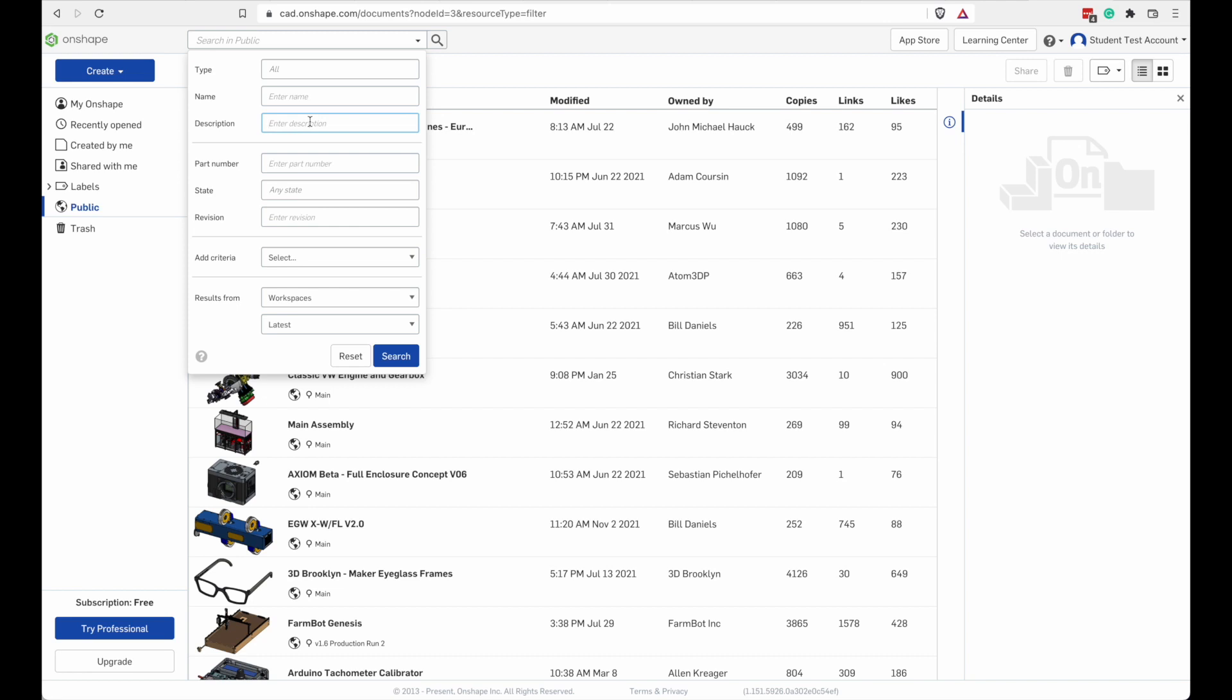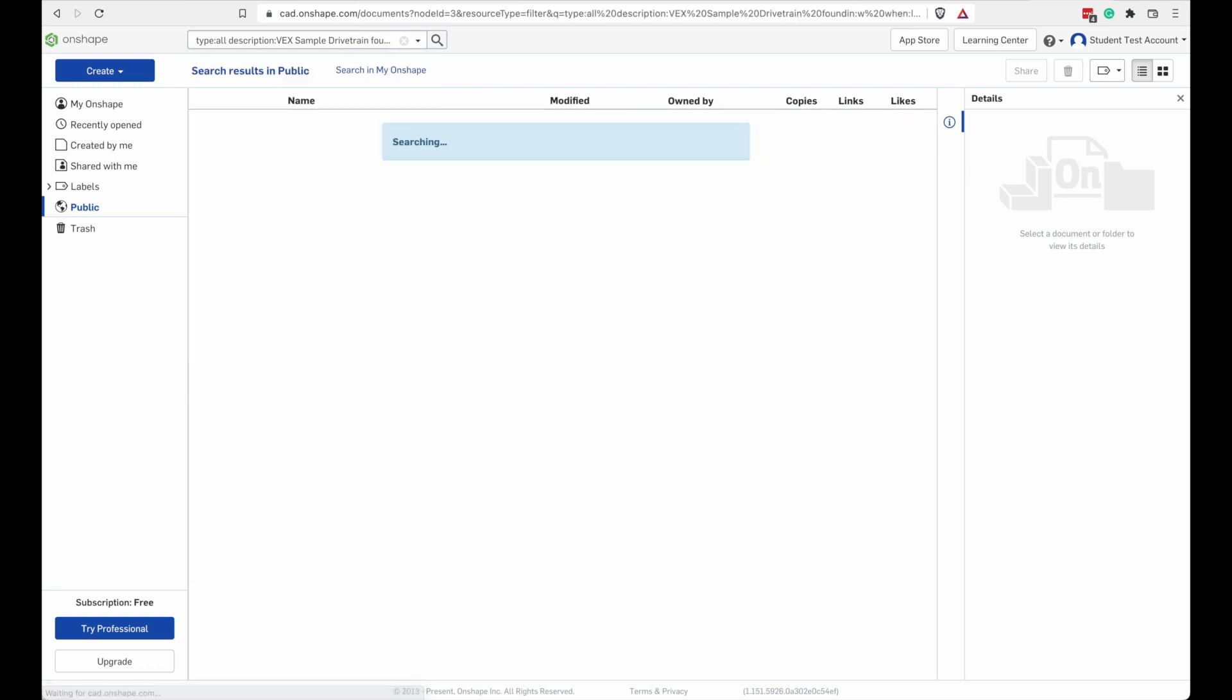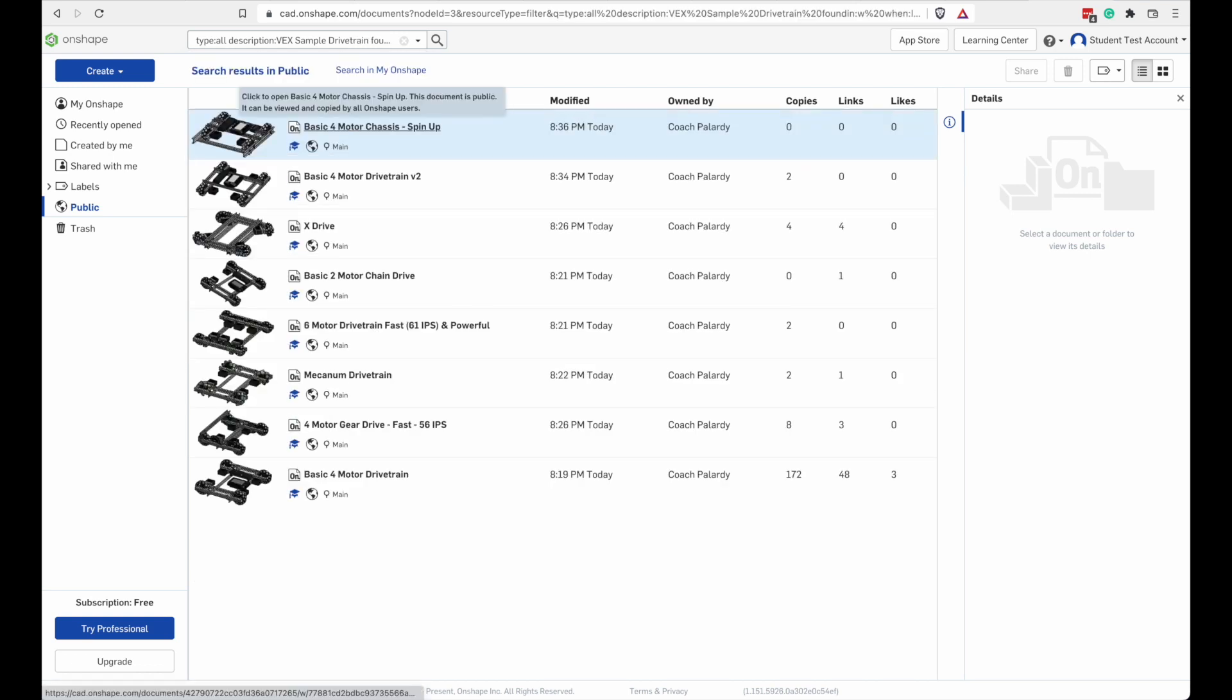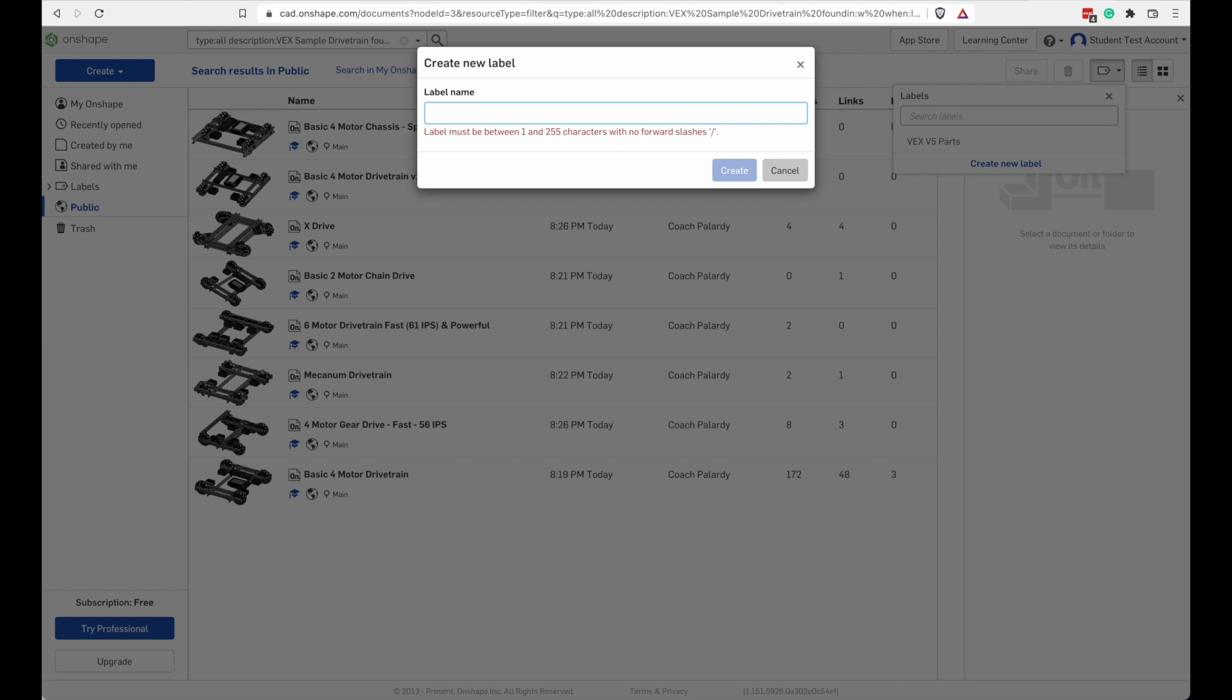Let's try another search. This time we'll look for VEX sampled drivetrain. Alright, and we've got a whole bunch. Let's create another label and put all these drivetrains in there.